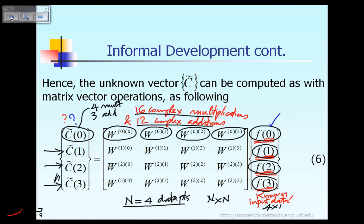And then for the second row of the matrix you have 1 times 0, 1 times 1, 1 times 2, 1 times 3, and so on for the last row.